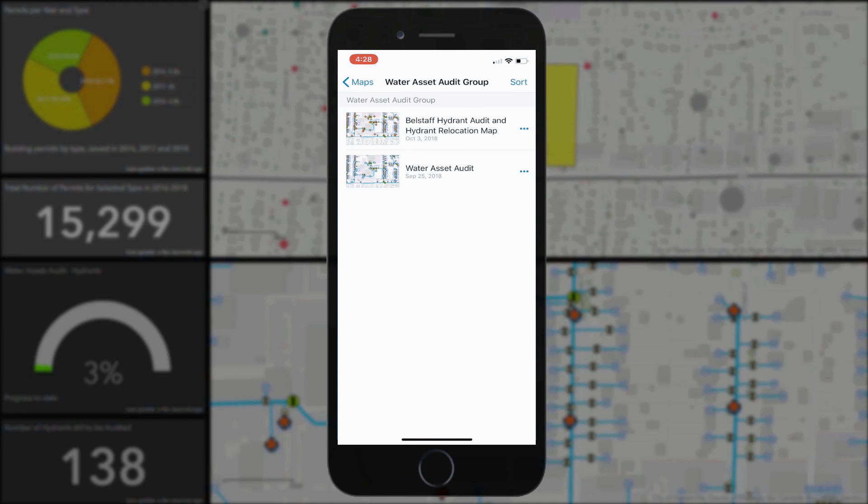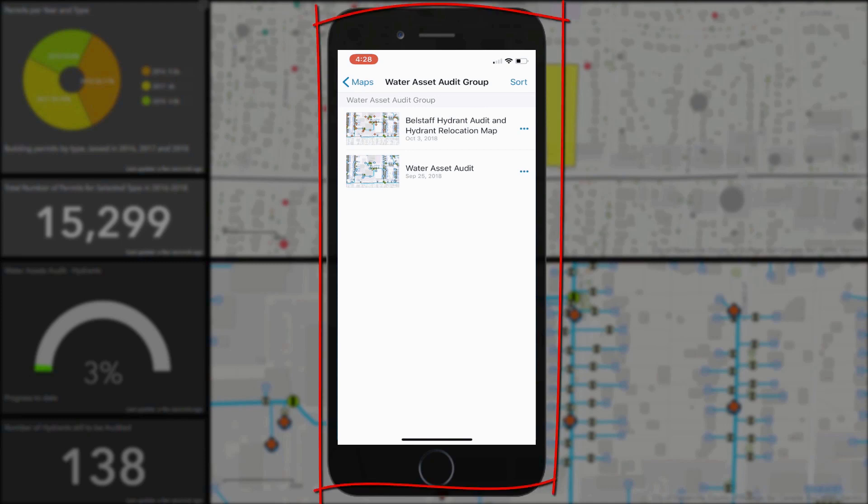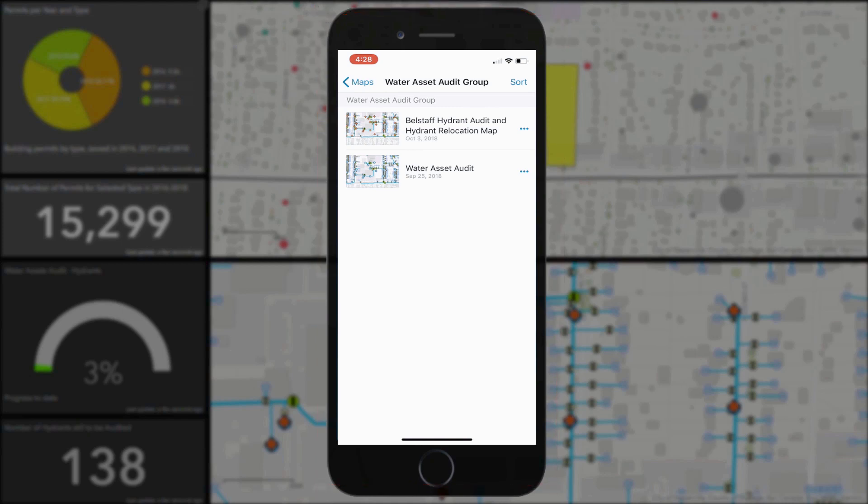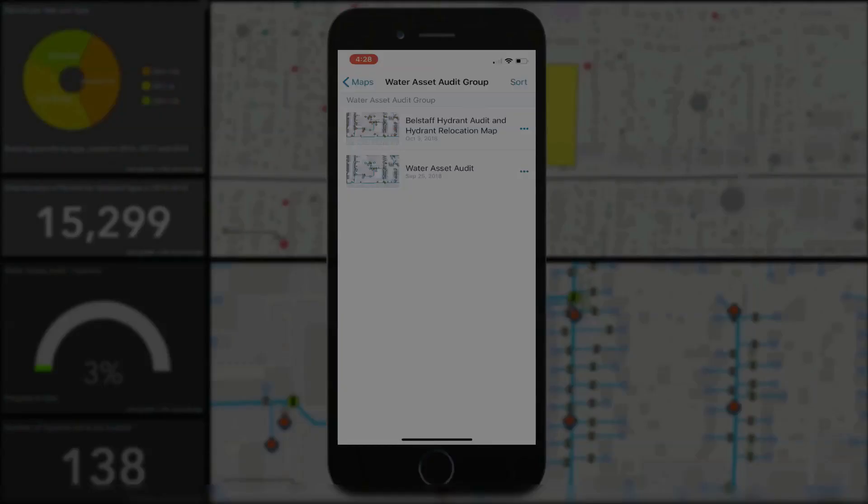ArcGIS Online and Collector lets you put mapping in the hands of your field workforce and lets you use smartphones or tablets to collect and update information in the field, whether connected or disconnected.